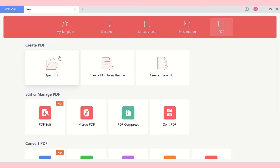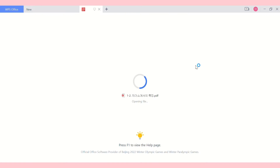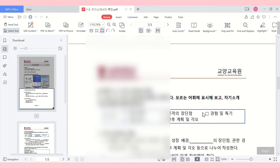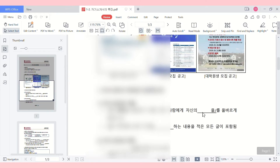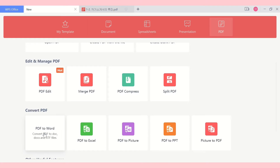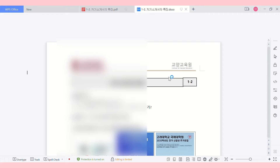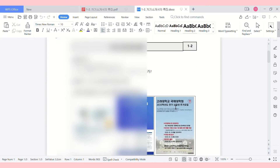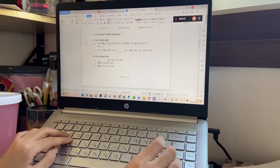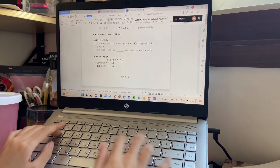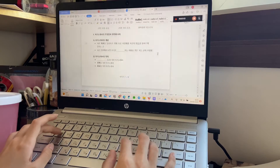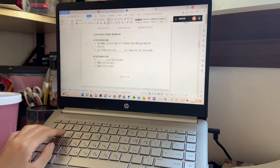The most convenient thing about WPS is that it has powerful PDF functions such as editing and converting PDF files, which is something I think Microsoft lacks. Since my lecture notes are always in PDF, the PDF-to-Word function is very useful. Sometimes we need to use other websites to convert PDF files, but now I can convert and write my notes using the same app.